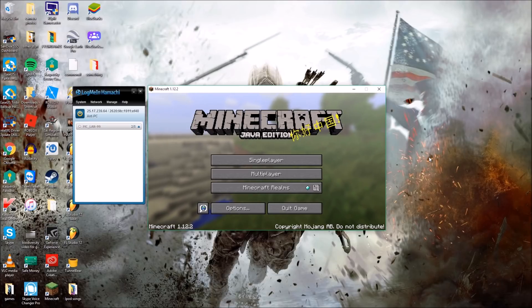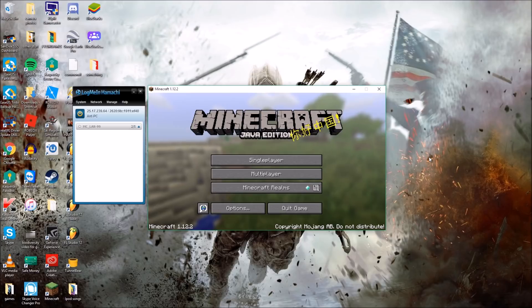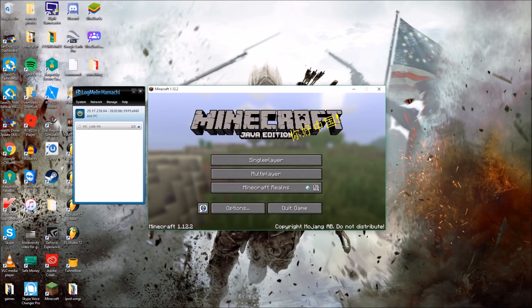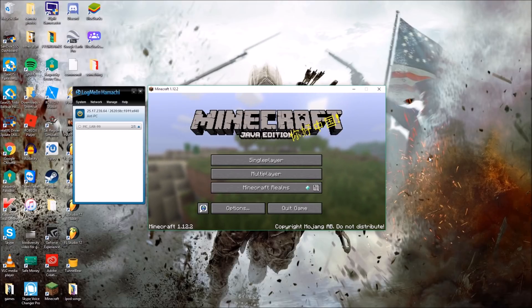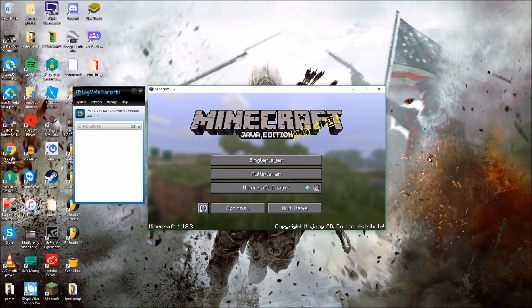To get straight into it, what you're going to want to do is download a free app called LogMeIn Hamachi. You can go to vpn.net to download it, links will be in the description as well. LogMeIn Hamachi is a LAN-based VPN, so local area network and VPN is virtual private network.